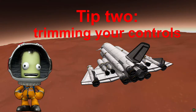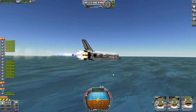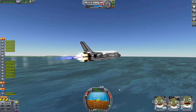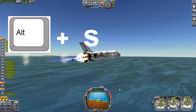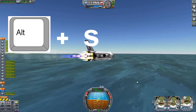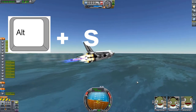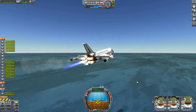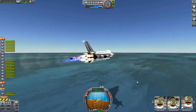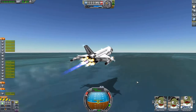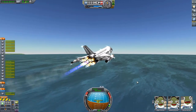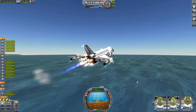Tip number 2: trimming your controls. When you're flying a plane or a space plane, you can just disable SAS and press Alt and your control key — in most cases the S key — and with that you engage the trim. The control surfaces will automatically hold that level of authority. Right now we are just barely going down, so pitching up a tiny bit by hand and increasing the trim even further, and now the craft is stably ascending.